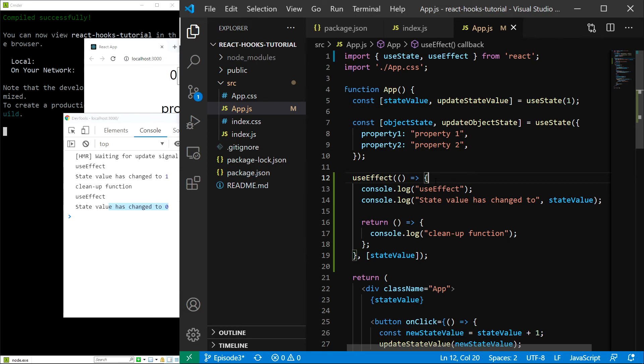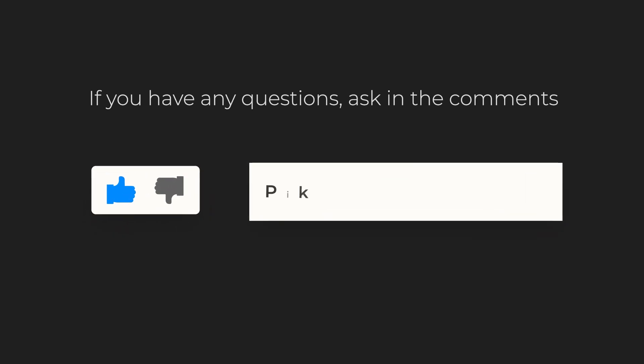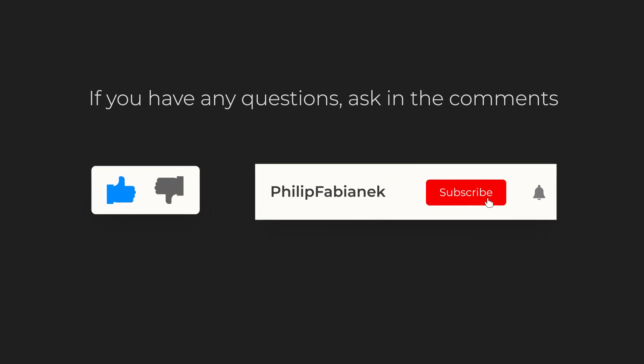And that's all for this episode. In the next one, we will learn about the useContext hook. If you have any suggestions or questions, let me know in the comments and I will answer every single one of them. If you enjoyed the video, be sure to leave a like and subscribe to see more videos like this in the future. Thanks for watching.